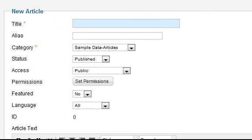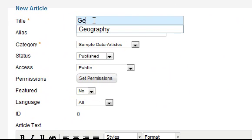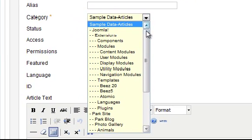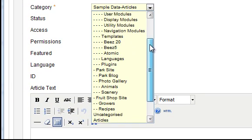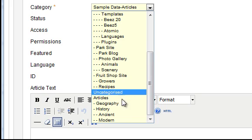Then enter a heading for the article in the title box. You also need to tell Joomla where the article should be stored so choose the relevant category. In this case we'll use the geography category that was created in the previous lesson.